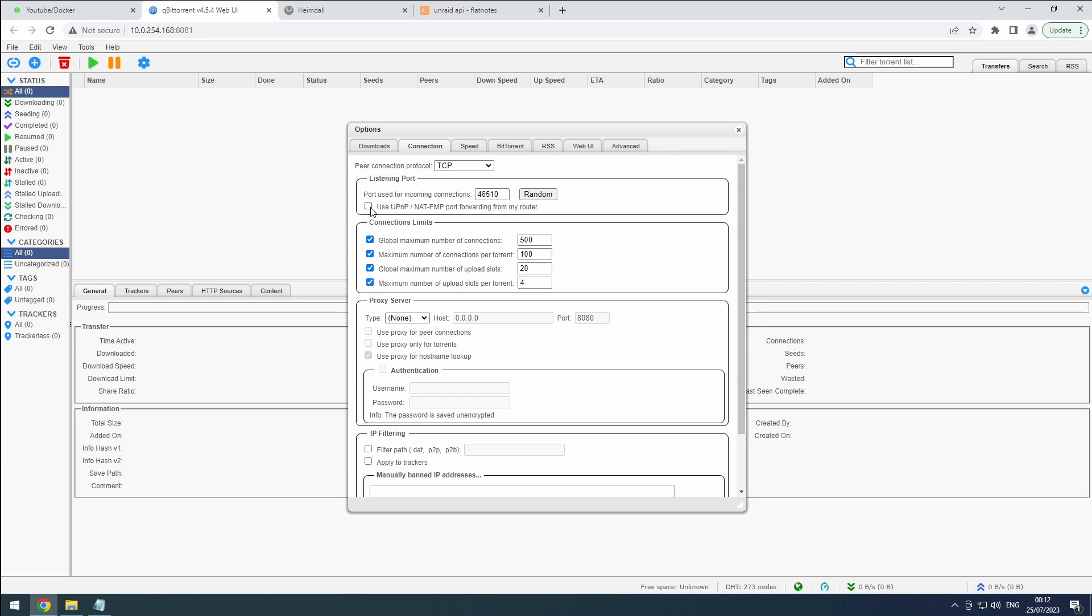Connection limits depend on your system and connection. Starting with the default settings is usually a good idea, and you can tweak them gradually to find your sweet spot. But we won't be using any proxy servers. It's best to avoid them for a more direct and secure connection.